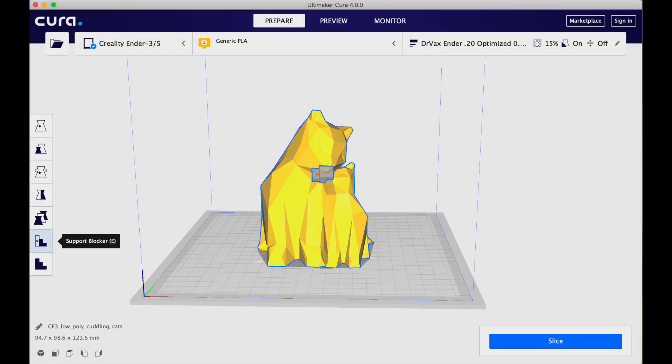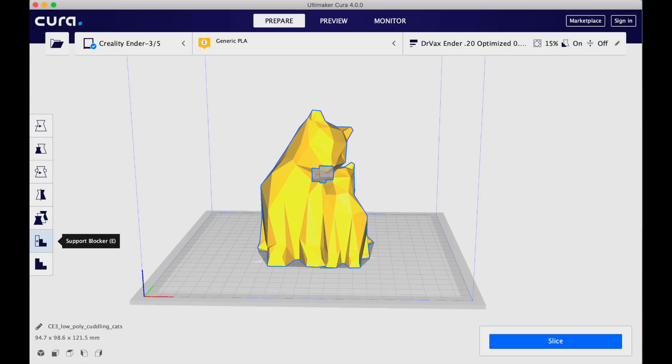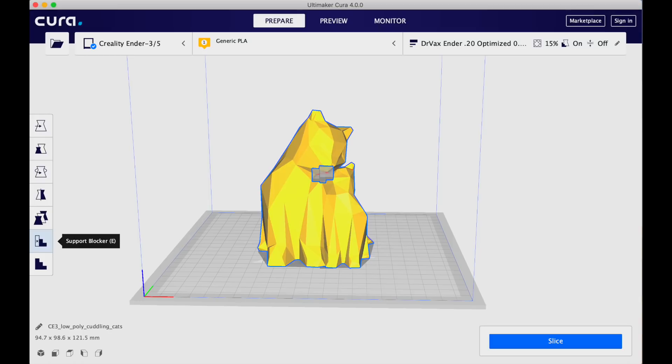Overall, when you load a model it looks very similar. One area of incremental improvement is the staircase icon on the left hand side, used to select areas where you want to block Cura from putting supports. The granularity and control appears much better than before — you click on the staircase, then click on a red area where Cura is showing it will add supports, and it highlights what area it's going to block. This seems to work better under version 4 than version 3.